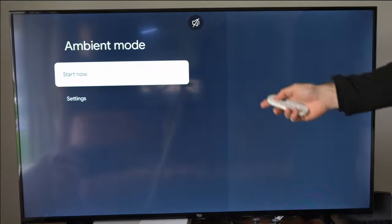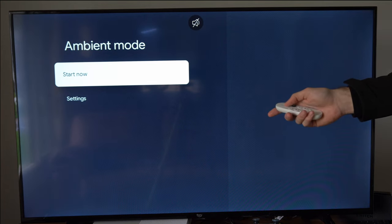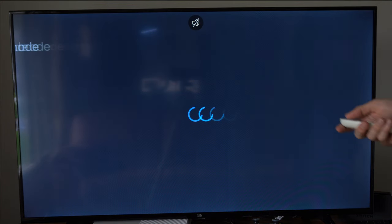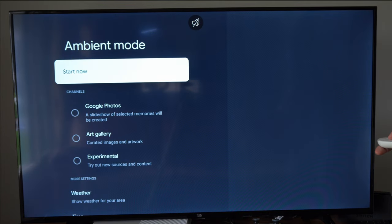Now you can change some stuff around on the screen by going to settings. So let's select it right here.